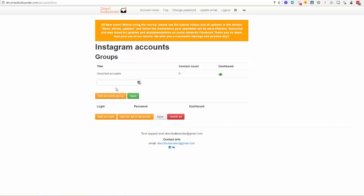Here you can upload your own Instagram account to mass message your own subscribers. Or if you want to send messages to other subscribers, you need to upload many more Instagram accounts. You can create them yourself or buy them from our online store in the dashboard. You can also create groups of accounts if you have more than one campaign, and those groups can help you manage many different Instagram Direct campaigns.